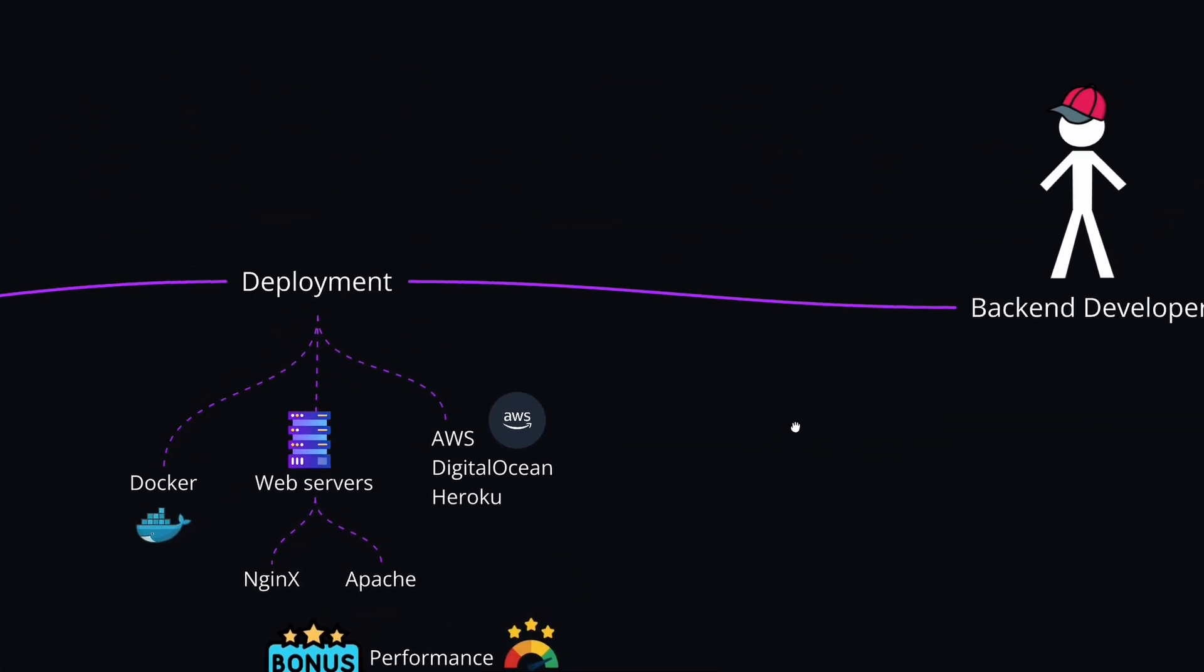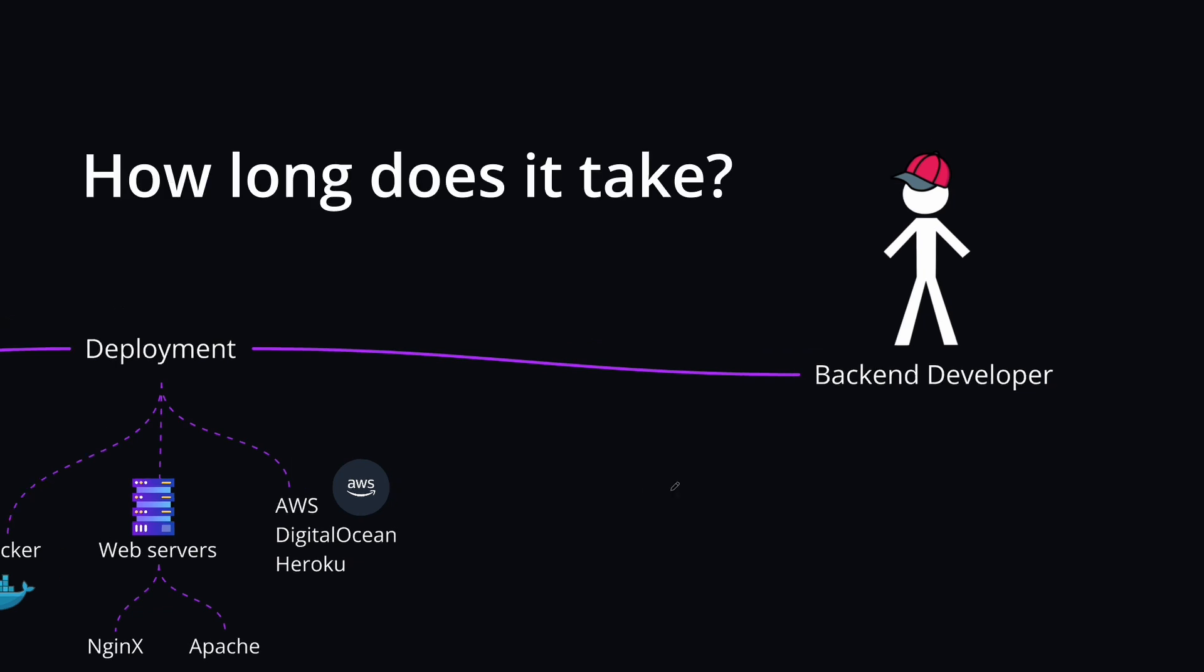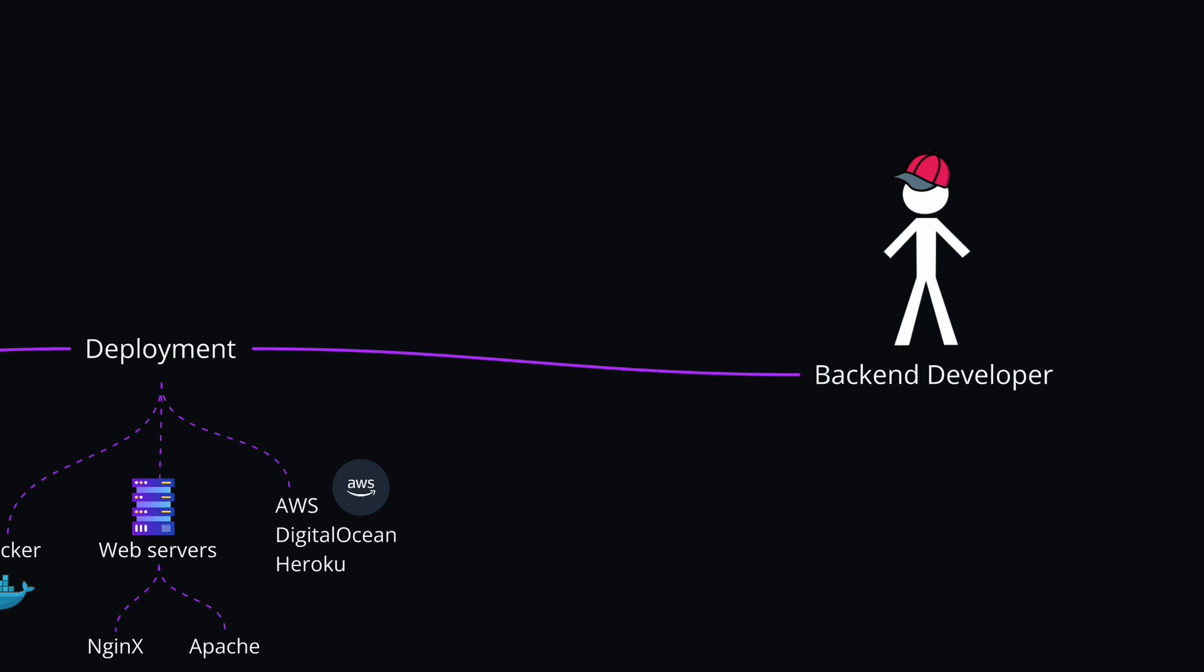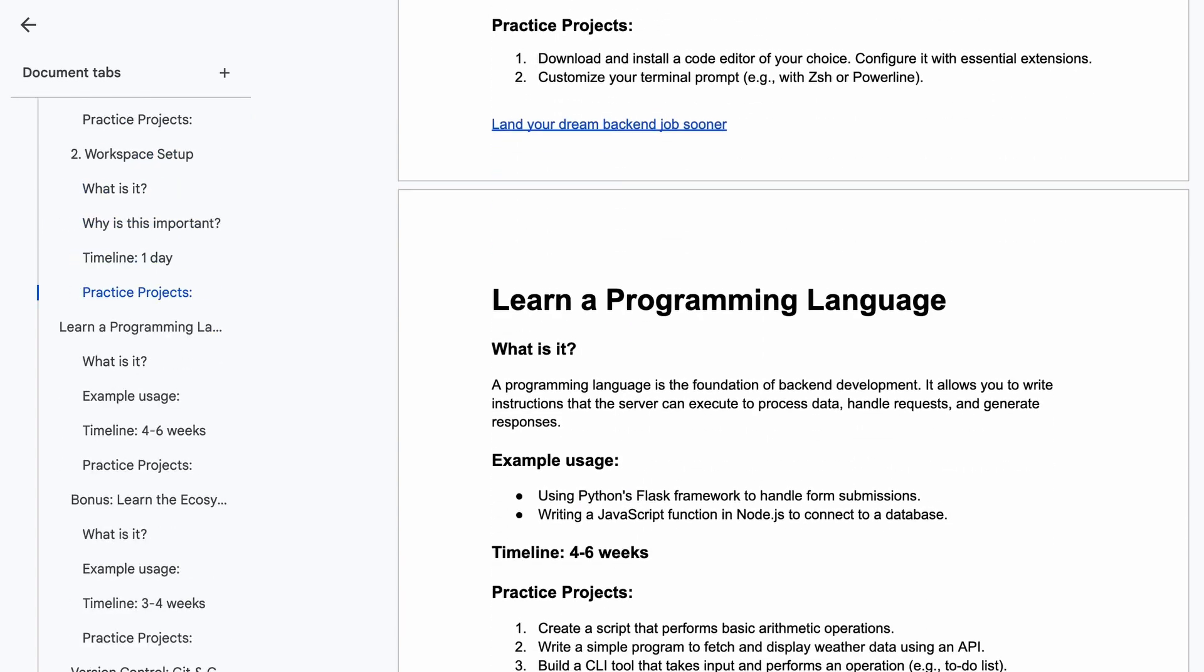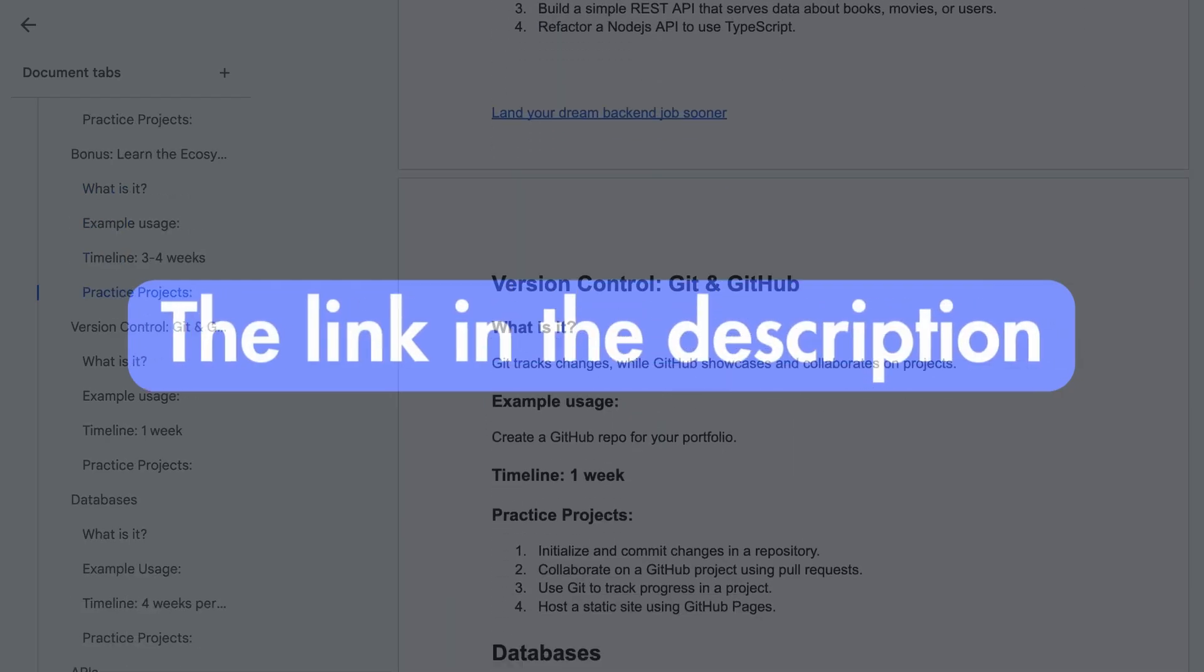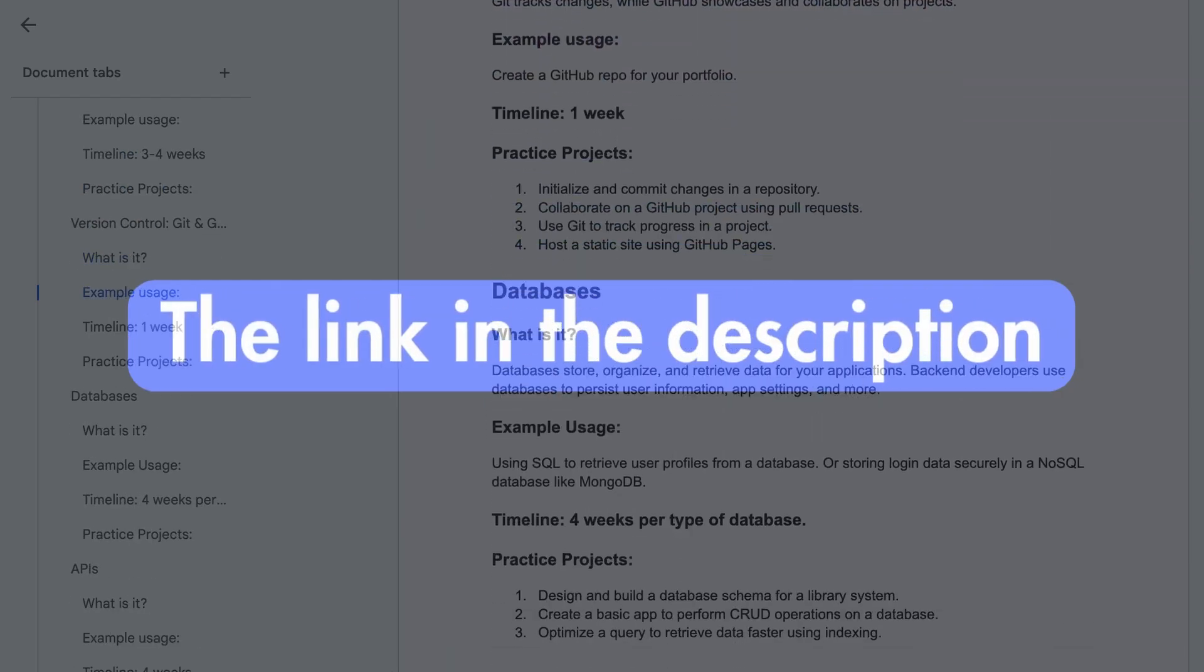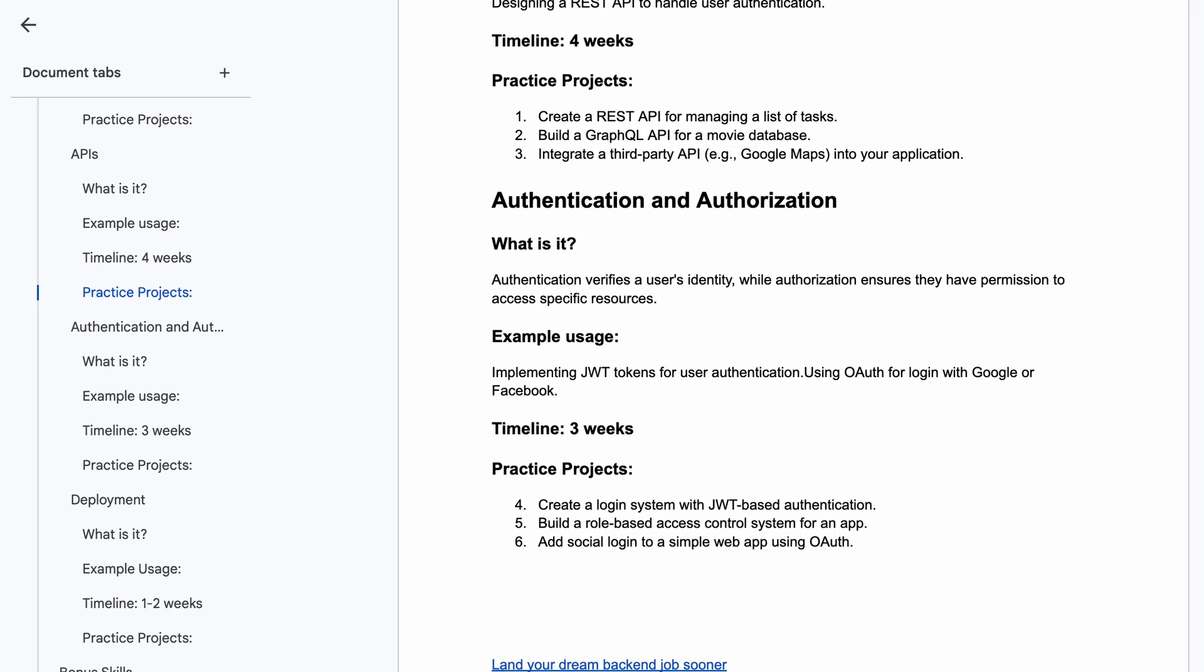That was the last topic here. By the end of this roadmap, you'll have the skills needed to build and deploy scalable backend systems and stand out in job applications. To answer the question, how long does it take to become a backend developer? This depends on how much time you dedicate daily or weekly to learning these skills. But if you're consistent and can dedicate, let's say, 20 hours per week, then you should be proficient in about eight to twelve months after learning this from scratch. The key is to learn consistently and practice by doing practice projects. If you'd like suggestions on which projects to build to practice each skill, be sure to check out the description to grab your free copy of the PDF and the roadmap.